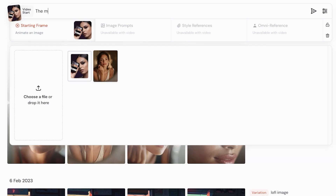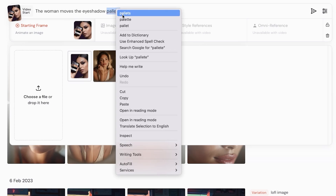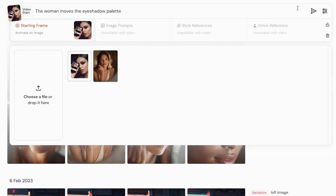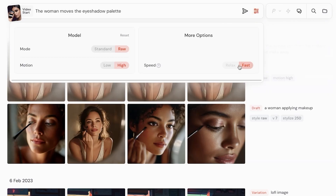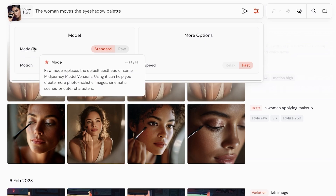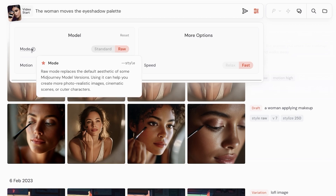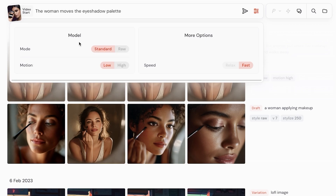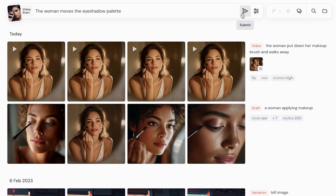From there you can proceed with animating your image however you like. I'm going to put in my prompt: 'The woman moves the eyeshadow palette.' After that, I'm going to click on the settings on the right where it shows Fast and Relax options. We also have Mode — Standard as well as Motion. Within Mode, you can choose the default aesthetic: Raw mode replaces the MidJourney aesthetic with photo realism, whereas Standard keeps the MidJourney vibe. I'm going to go with Raw and choose High Motion.